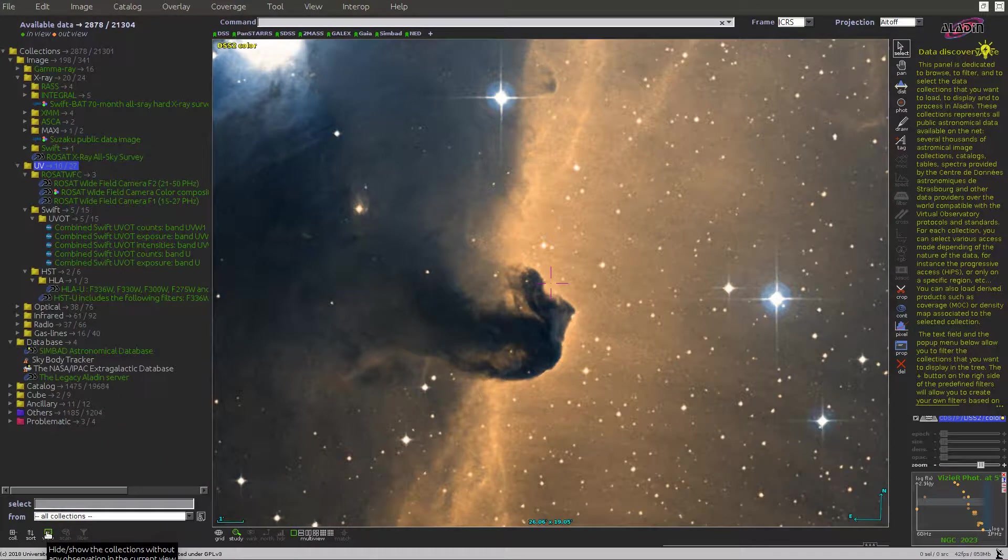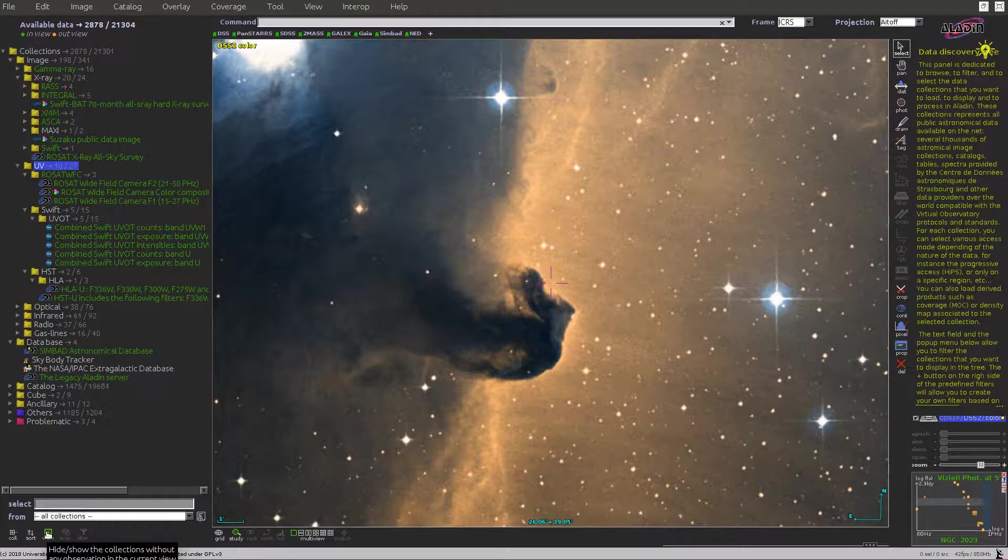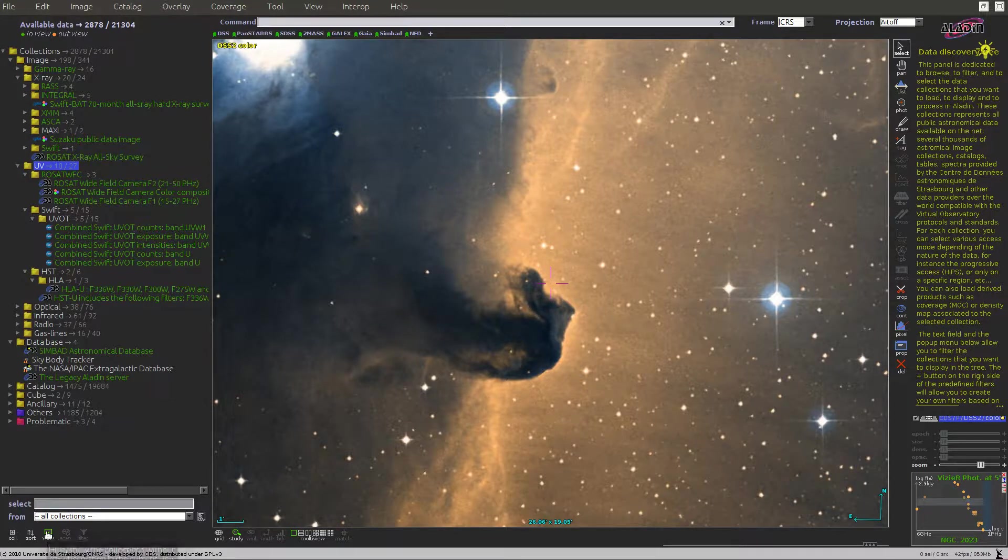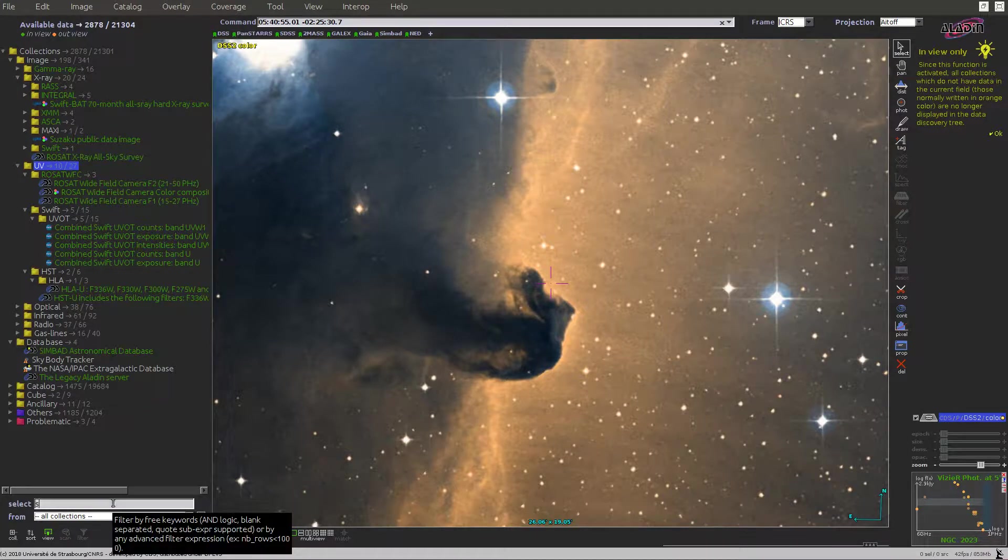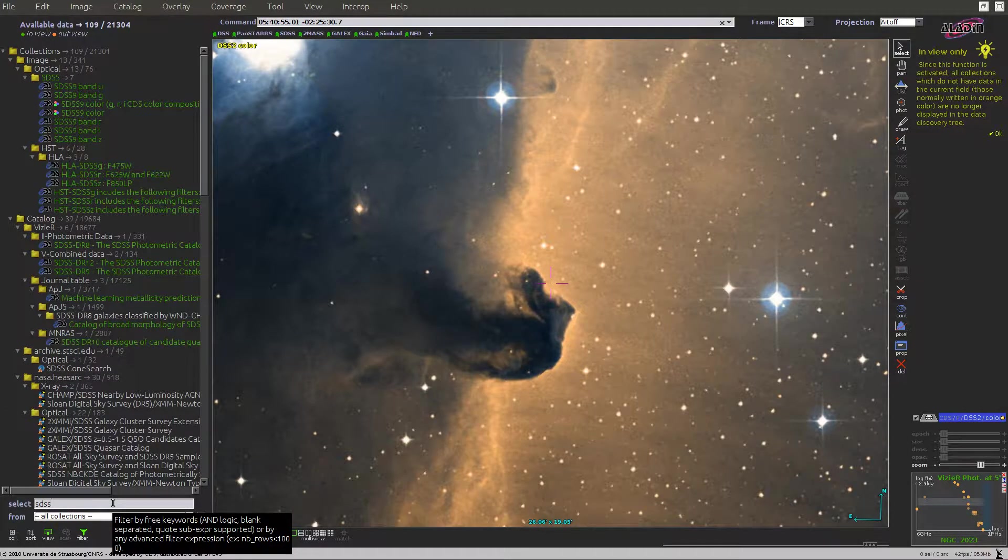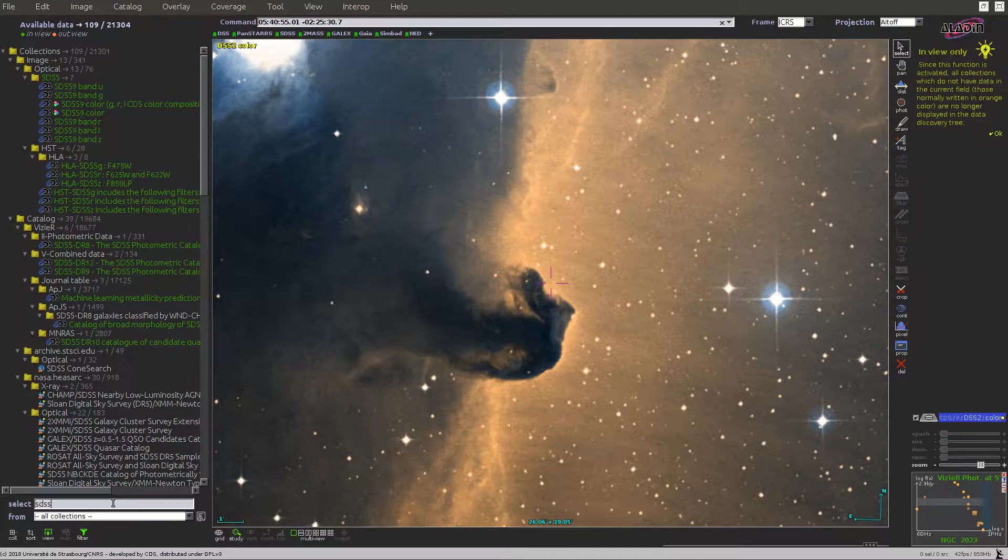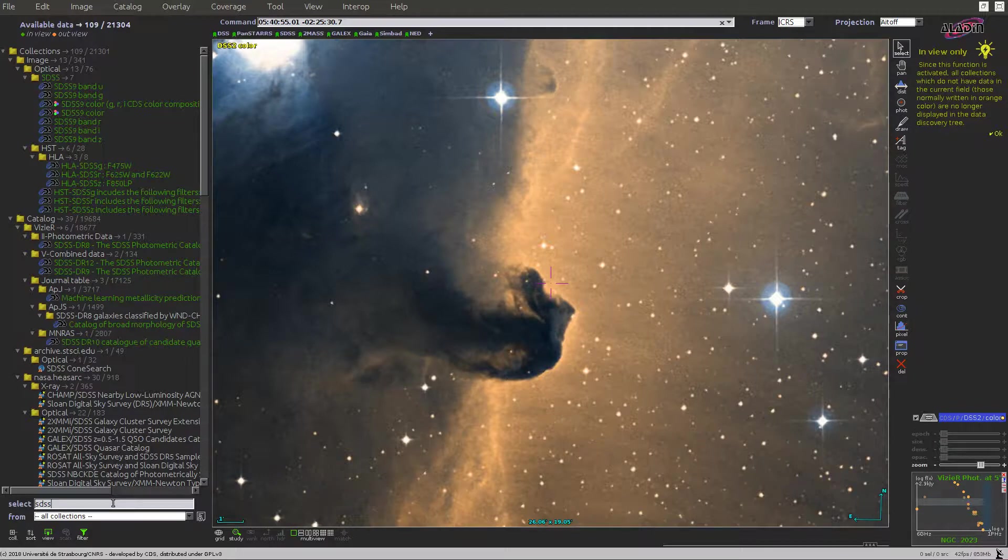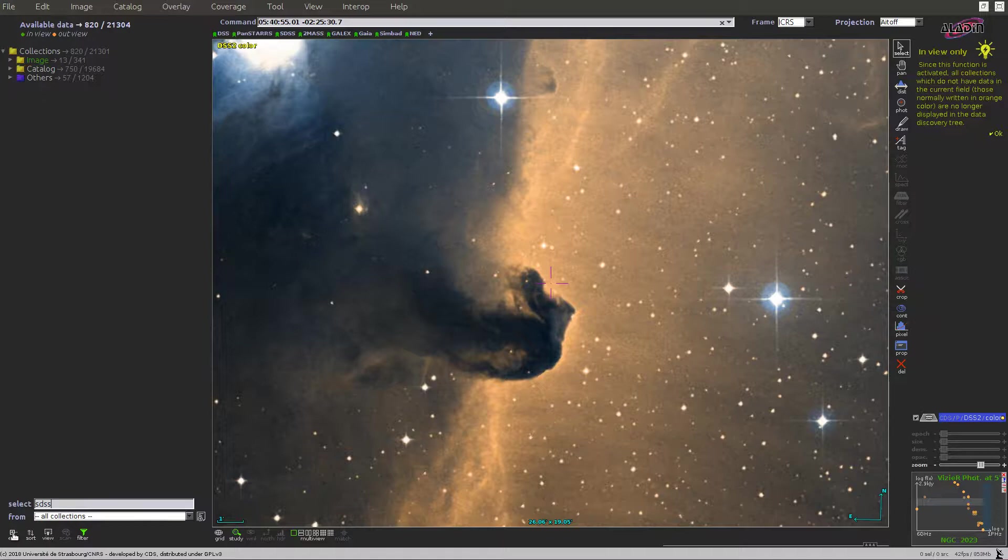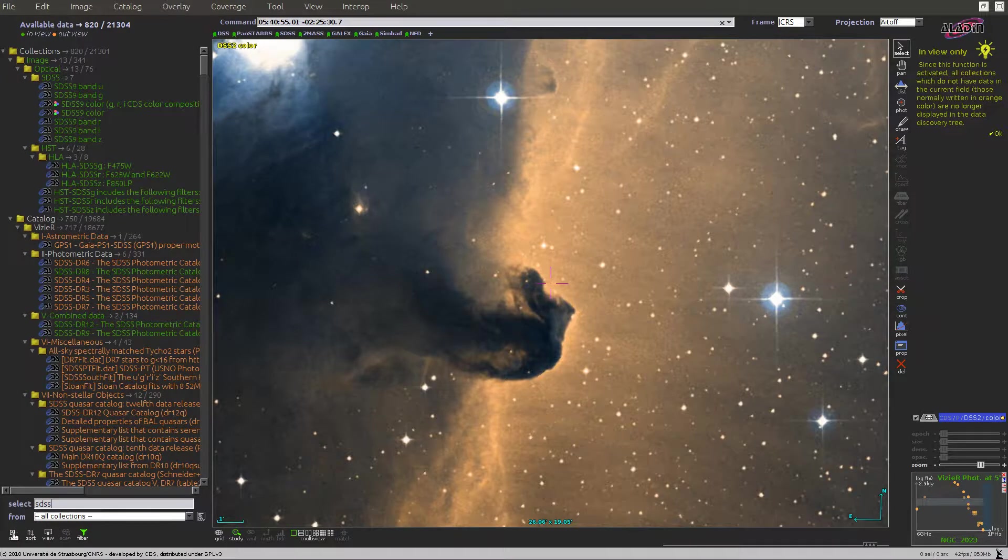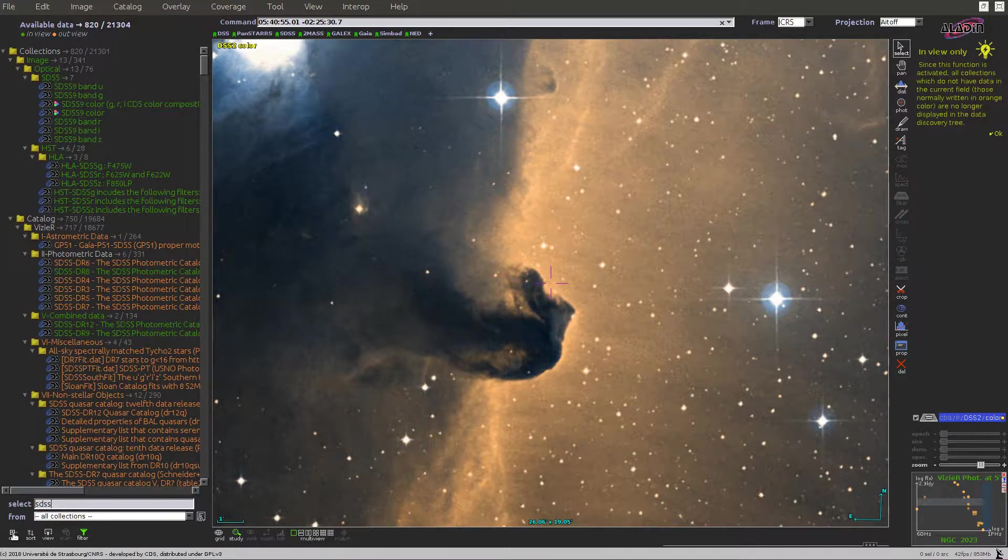The tree can also be filtered by a basic keyword constraint. You just type the keyword in the box here. Press return and this will filter the data collections to show only the leaves matching the keyword. This filtering can be combined with the view button or the expand button for the data collection tree.